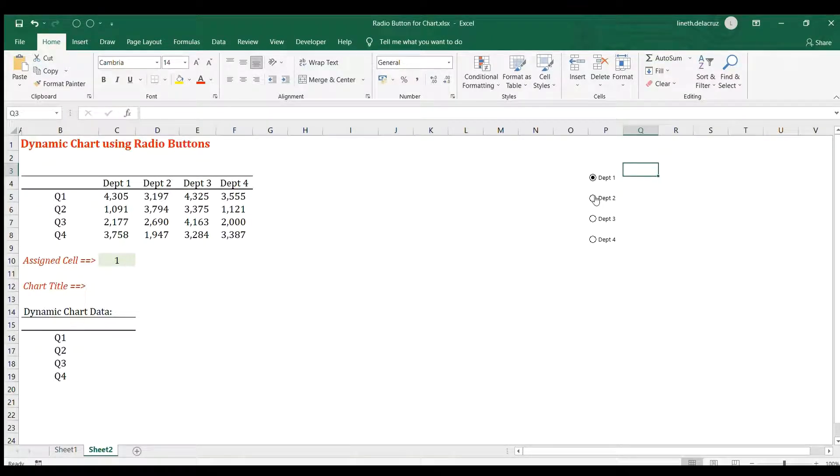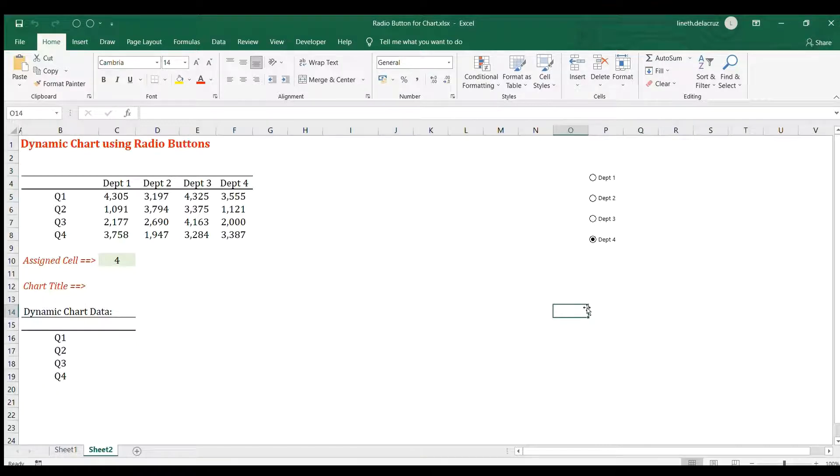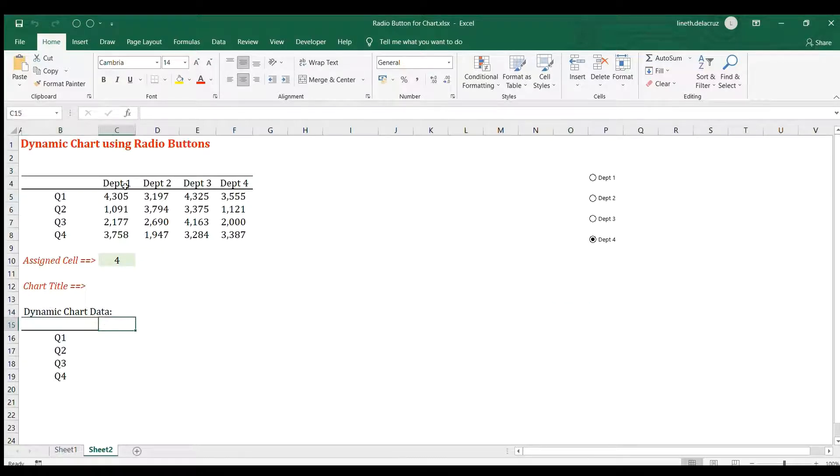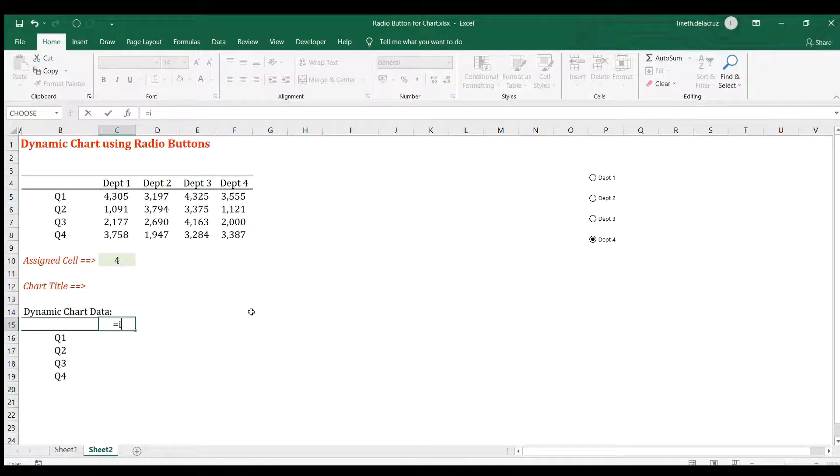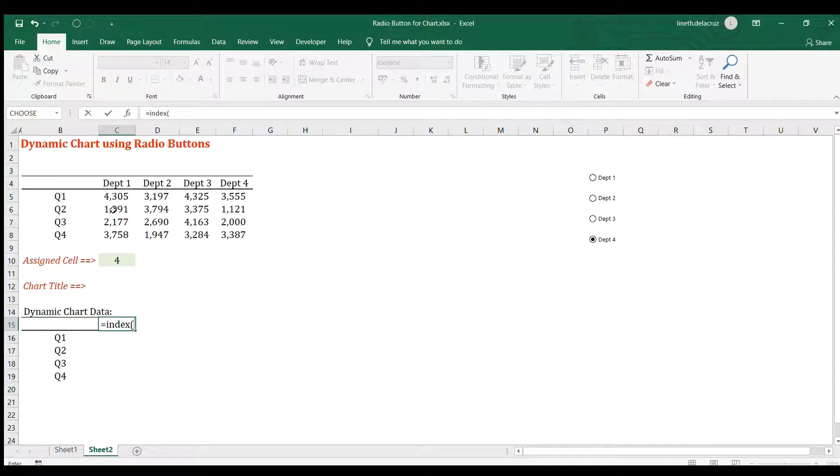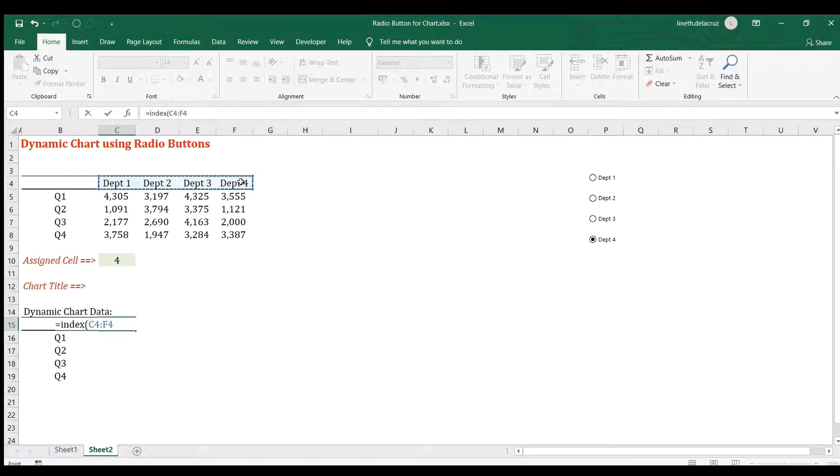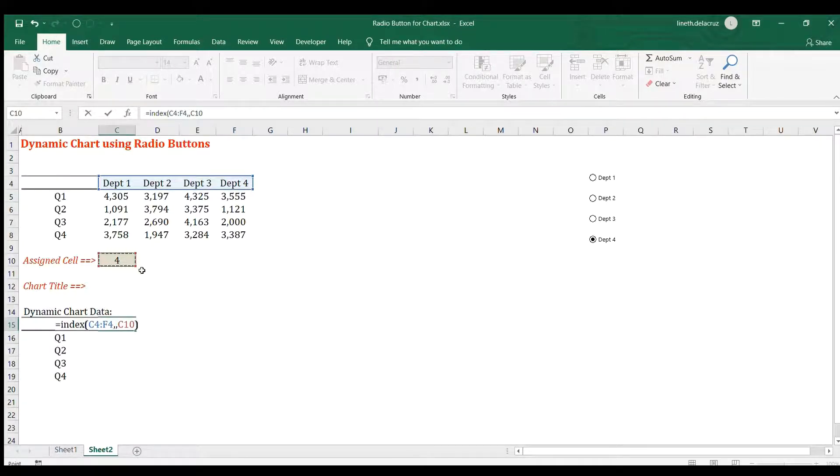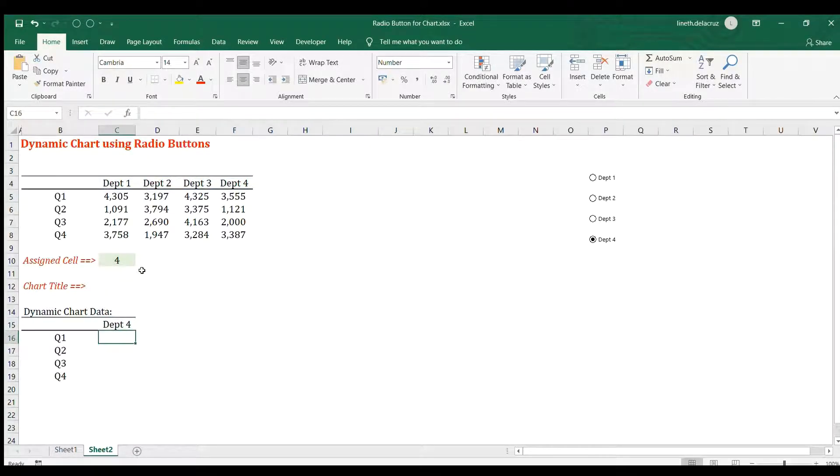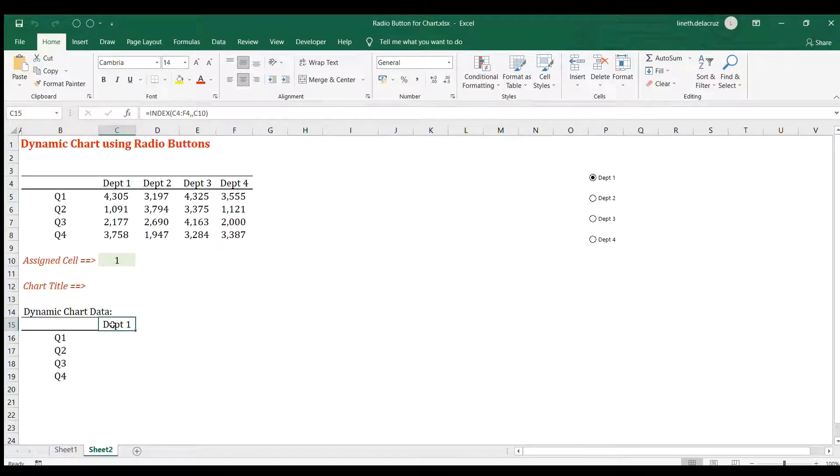Now the next thing is the data for the chart. The first thing is the header here, whatever department is being chosen. I'm going to use the INDEX function. The array will be in this area, row number is not needed, so another comma for the column number we're going to use the assigned cell here. That's it.